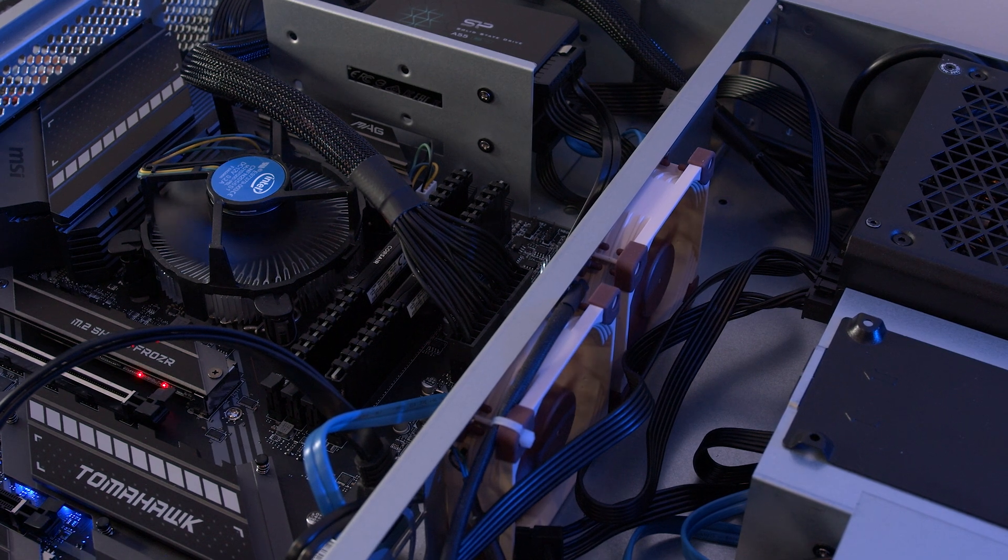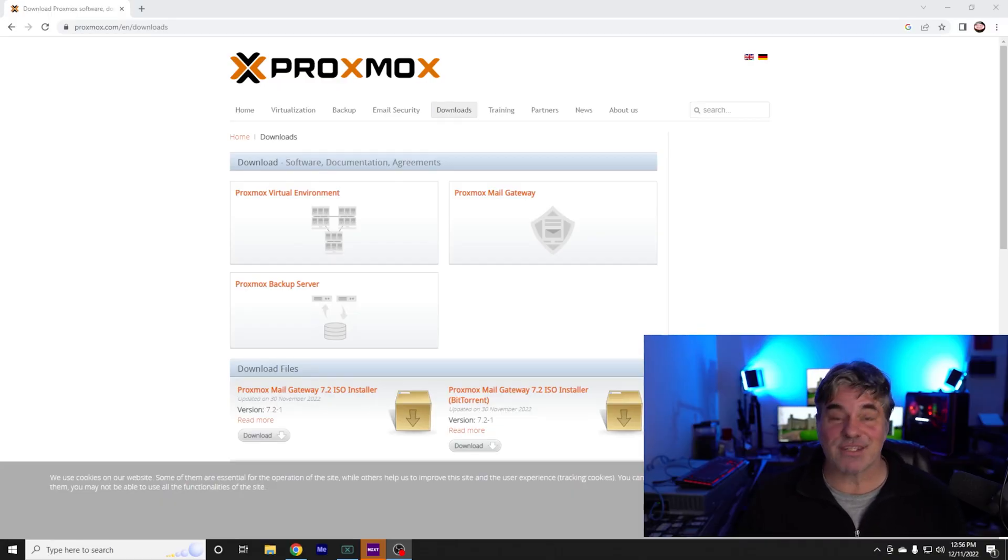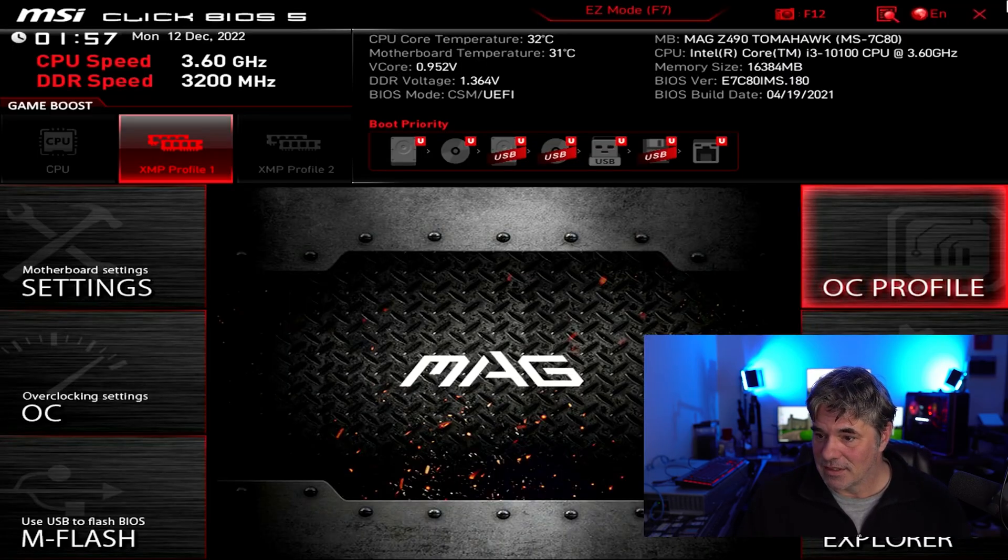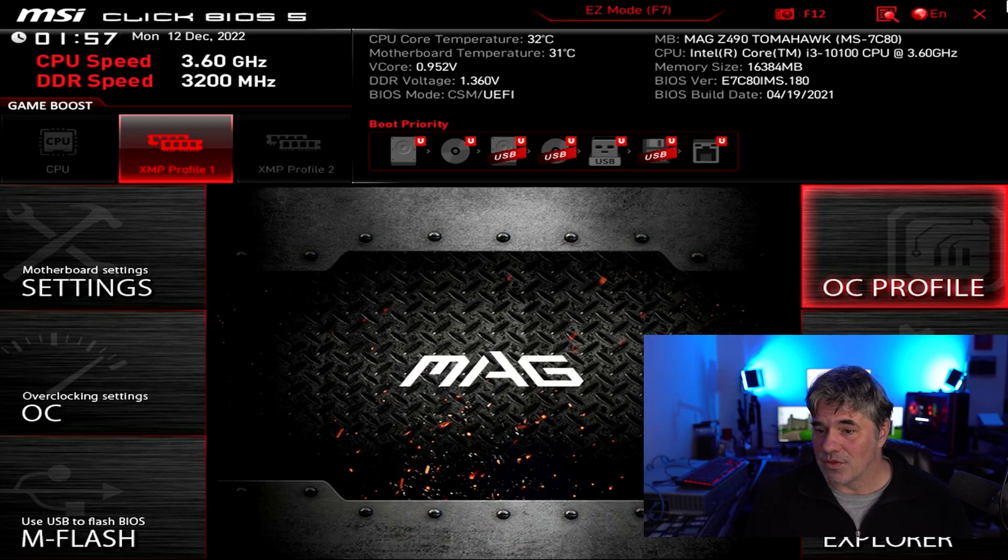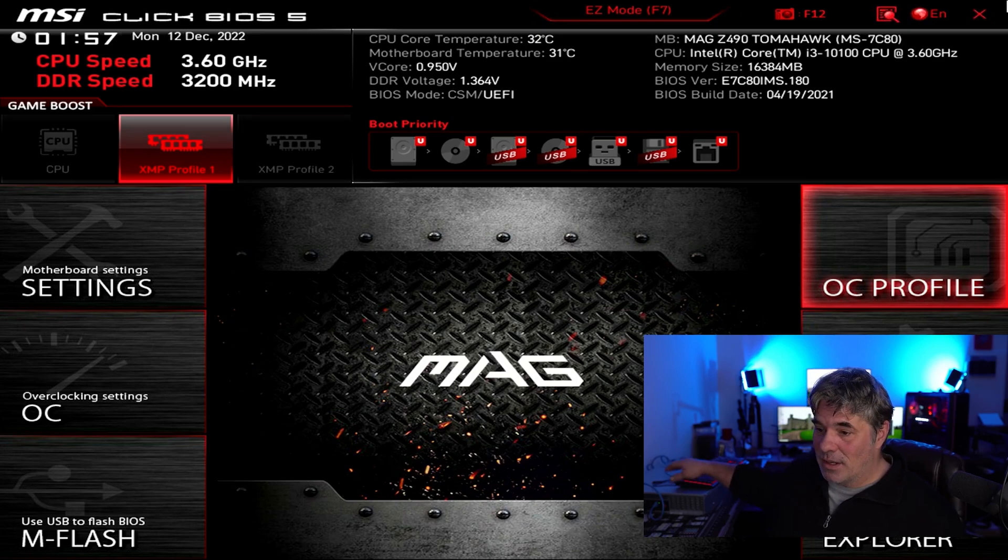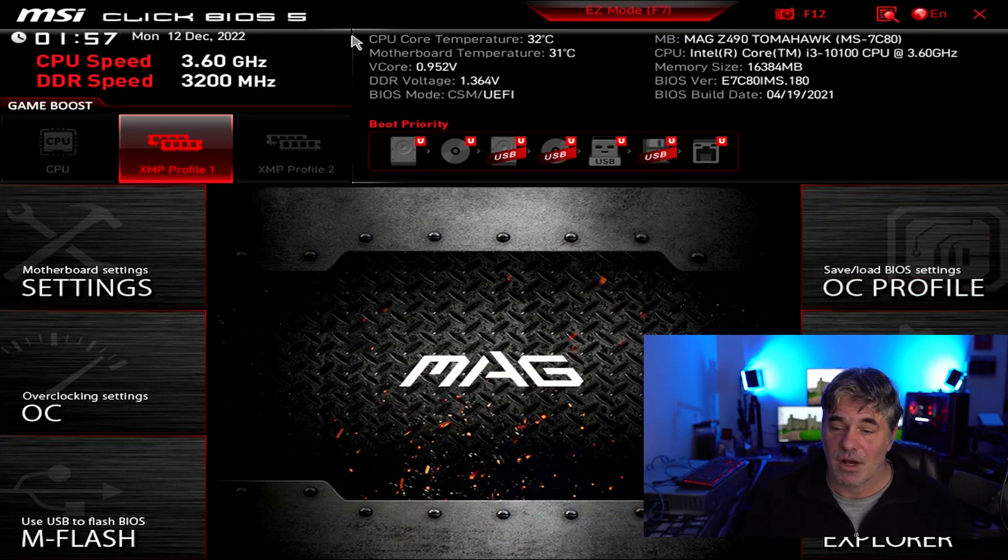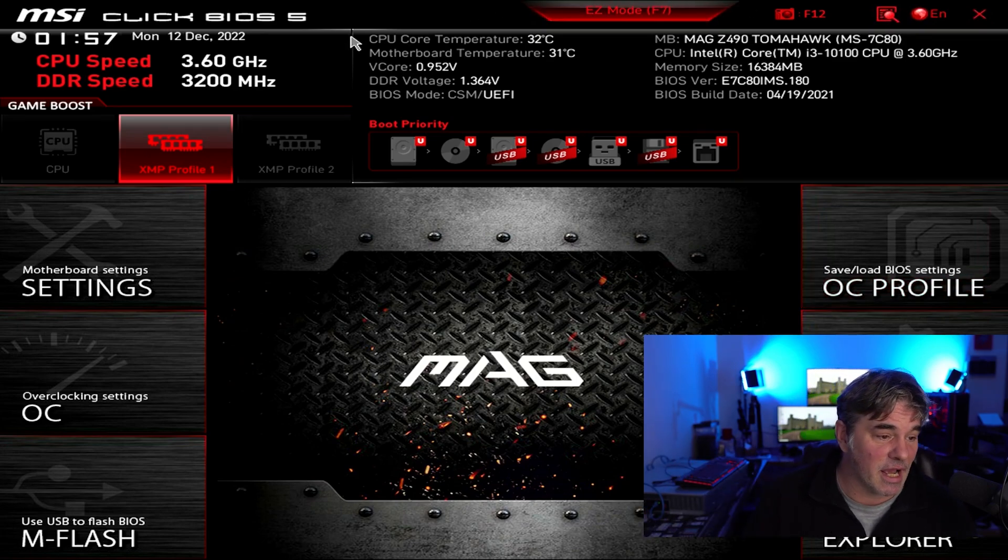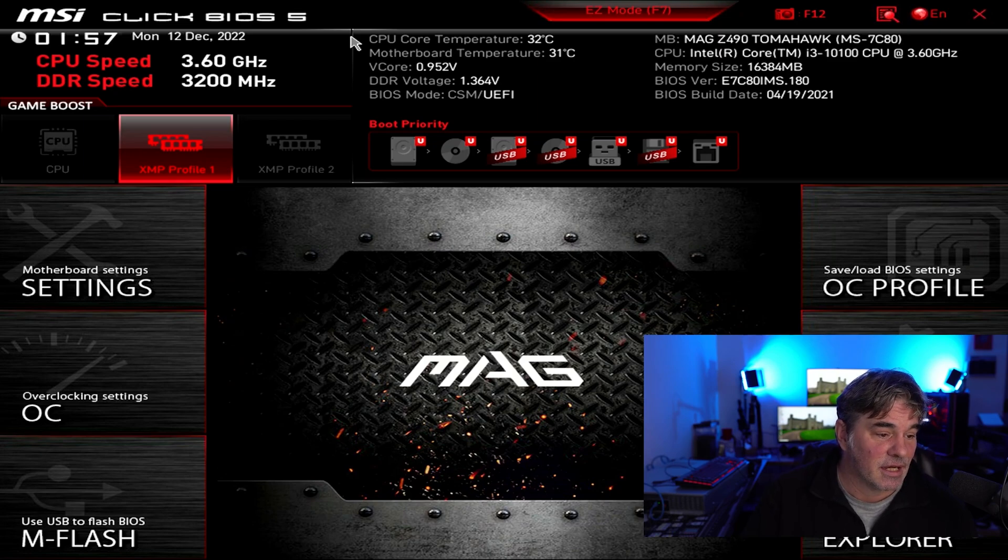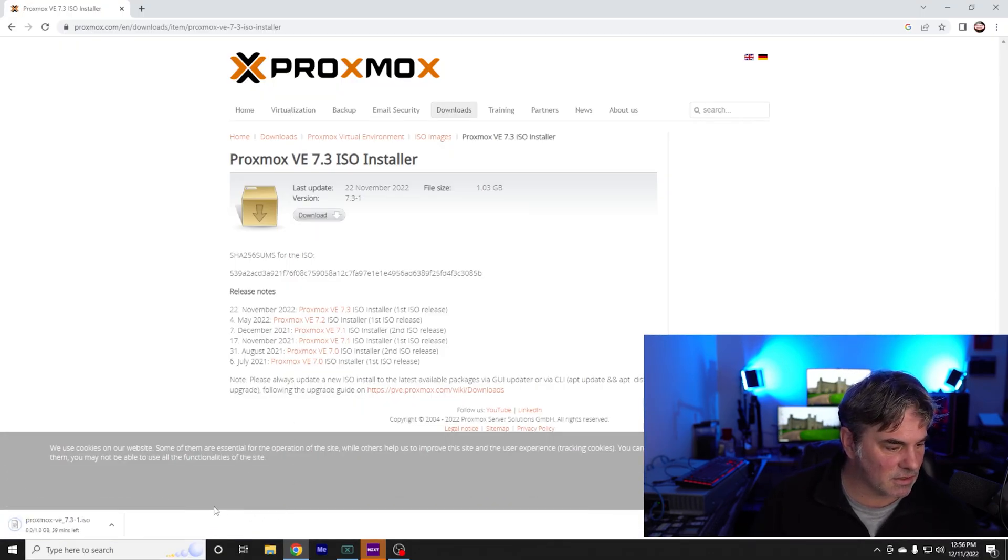So we're going to struggle with Proxmox and you're going to get to watch it. So the new server is right here. There's my keyboard, my mouse is over here. We're going to go ahead and download the latest installer.